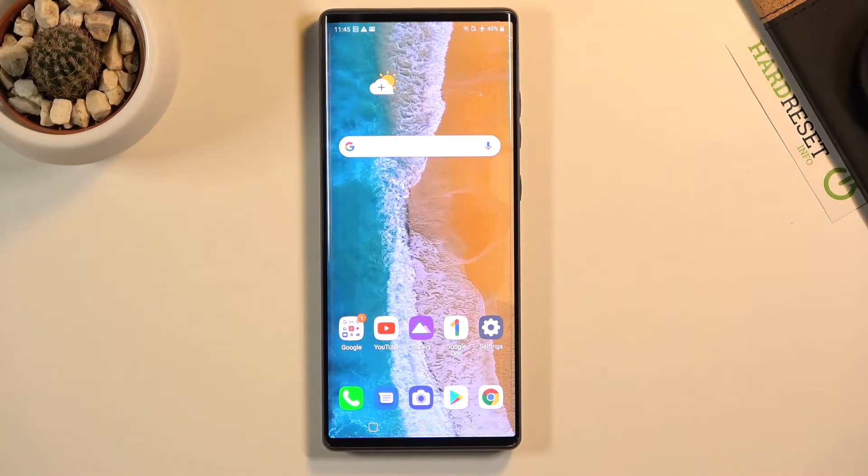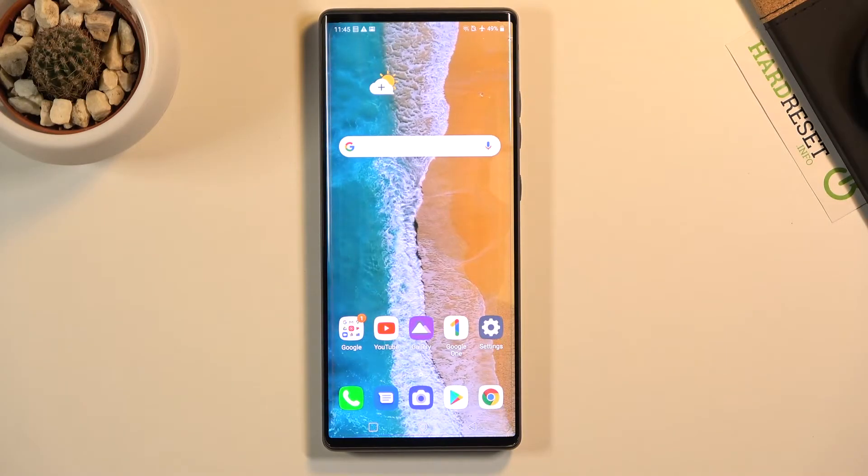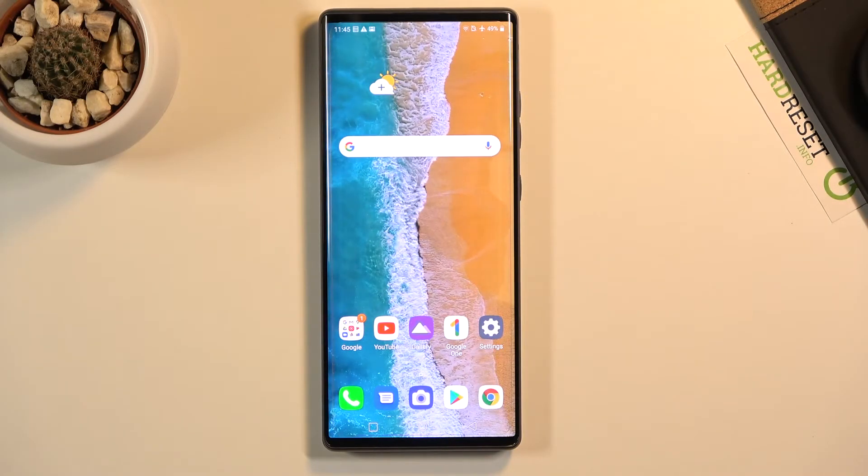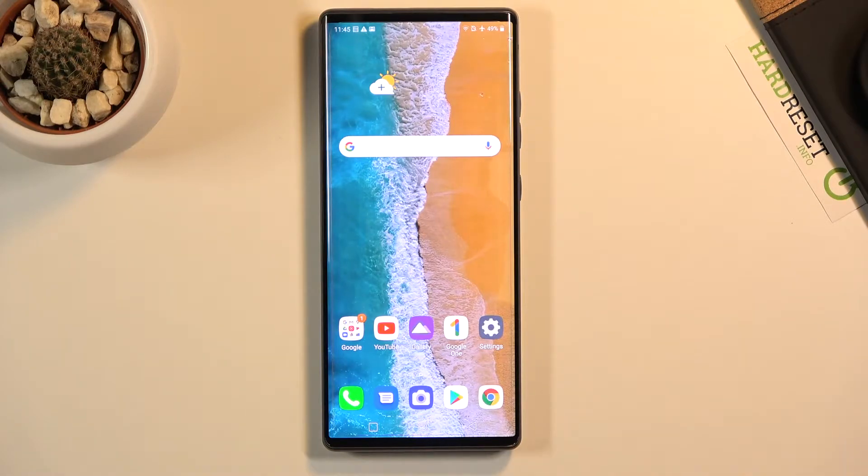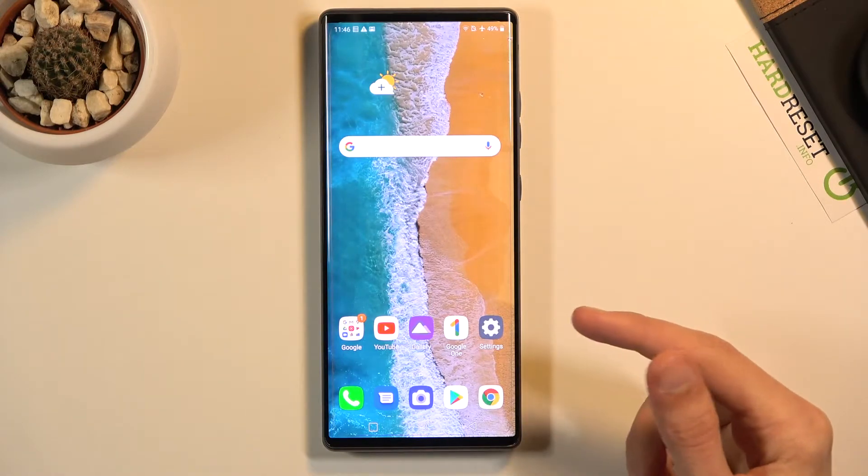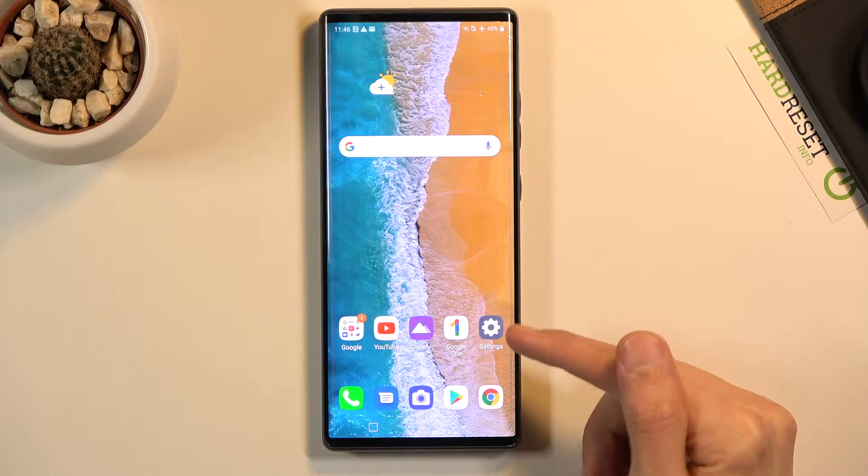Welcome! In front of me is an LG Wing, and today I'll show you how to hard reset the device through settings. To get started, let's open up settings.